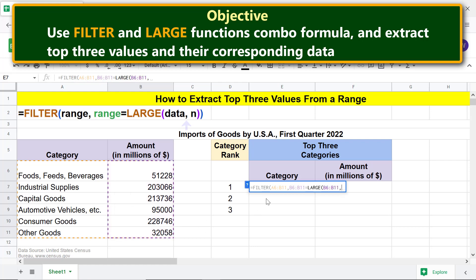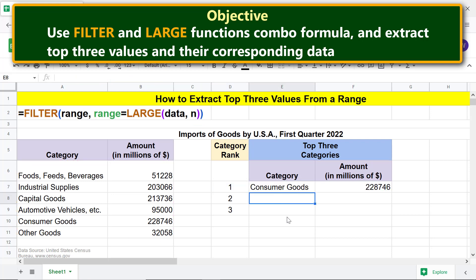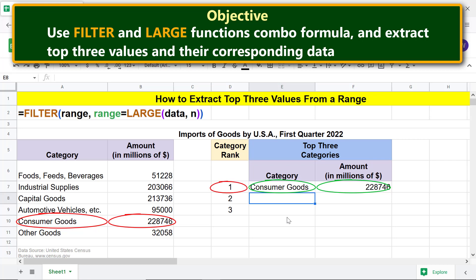Type a comma. For n, click this cell because we want to first extract the highest value. Type two closing parentheses — one each for the LARGE and FILTER functions respectively — and press Enter. The FILTER and LARGE combo formula has extracted the category and the amount related to the first largest value.